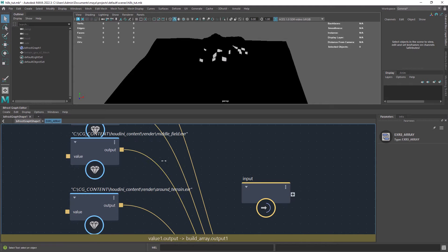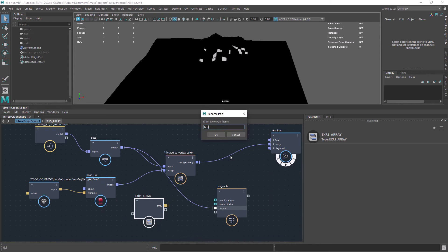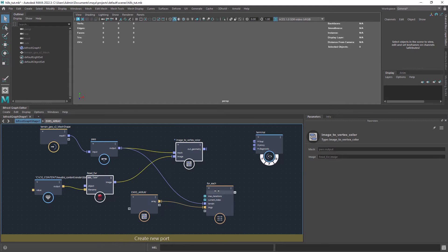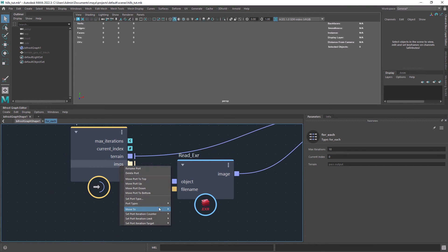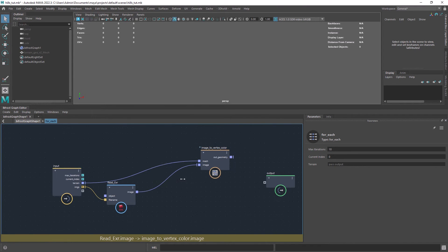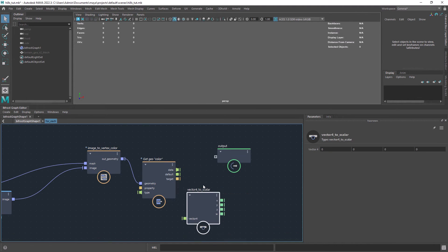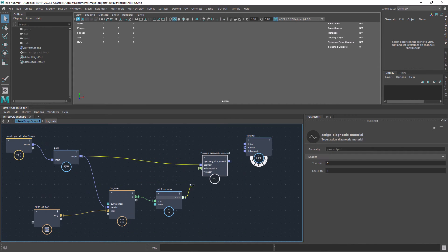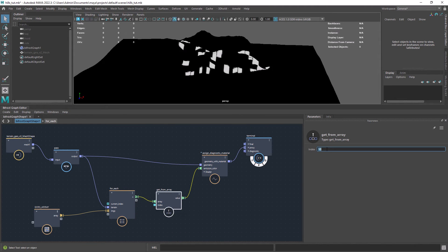I have set the different image paths as strings with a build array. Now with a for-each we can pass the array of images and the mesh. The next step is to copy the EXR reader and image to vertex color nodes and paste them inside the loop. A very important step is to set the array of images as iteration target so it can evaluate each image. The last step is to output the color with the getGeo property set to color and convert it to scalar. Now we can use the output of the loop to cycle through each image using the getFromArray, and we have all the masks available to use for the scatter.